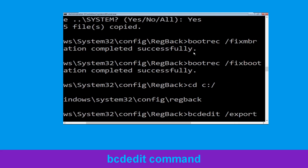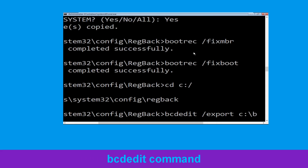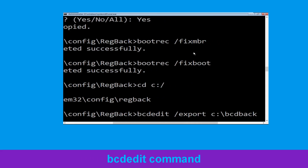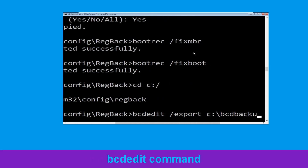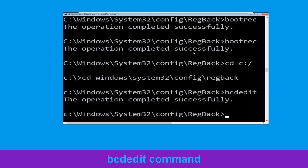Type bcdedit /export c:\bcd_backup and hit Enter to execute this command.